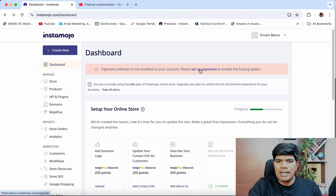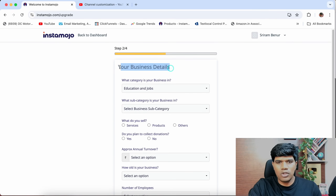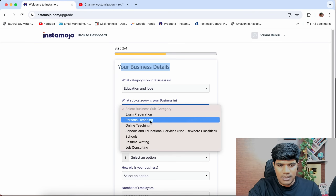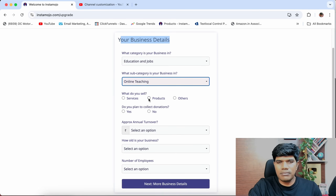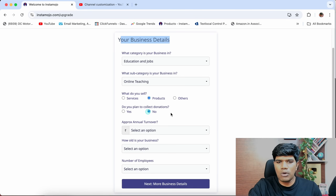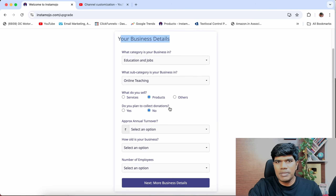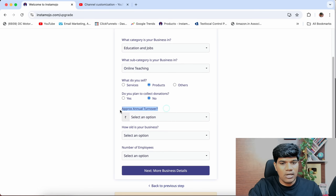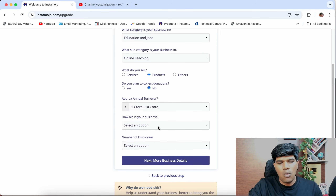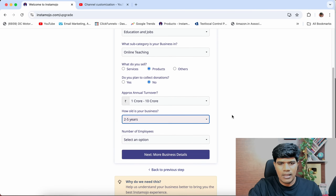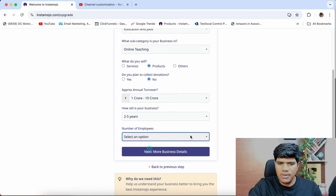Let's click on Set Up Payments. Once you do this, you're going to see Your Business Details. What is the subcategory? I'm going to select Online Teaching. What do you sell? I'm going to select digital products. Do you plan to collect donations? No. For approximate annual turnover, I'll select 1 CR to 10 CR. How old is your business? About 2 to 5 years. Number of employees? Between 1 to 5. Select the numbers that are right for you.